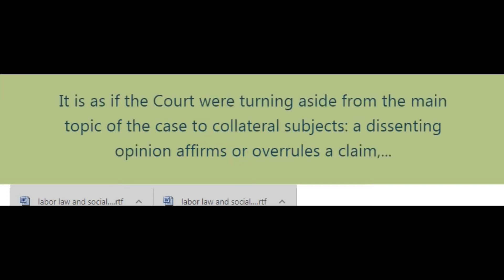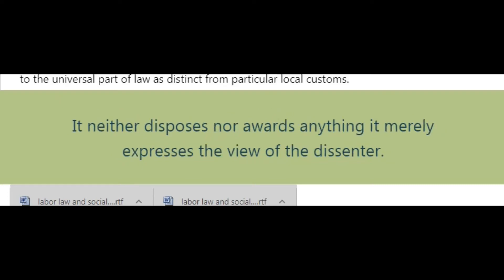It is as if the court were turning aside from the main topic of the case to collateral subjects. A dissenting opinion neither affirms nor overrules a claim, right, or obligation. It neither disposes nor awards anything; it merely expresses the view of the dissenter.